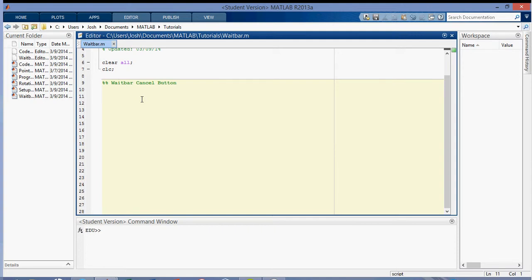Hey everyone, in this video I'm going to be showing you how to make a cancel button for the waitbar. So you're probably wondering why you would want a cancel button for the waitbar, which I've discussed in another video that I'll post in the description.